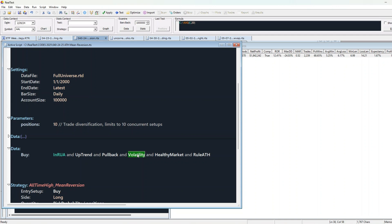Third, the stock must have enough volume. We filter out illiquid stocks. Because if you can't get filled in real life, the back test doesn't mean anything.